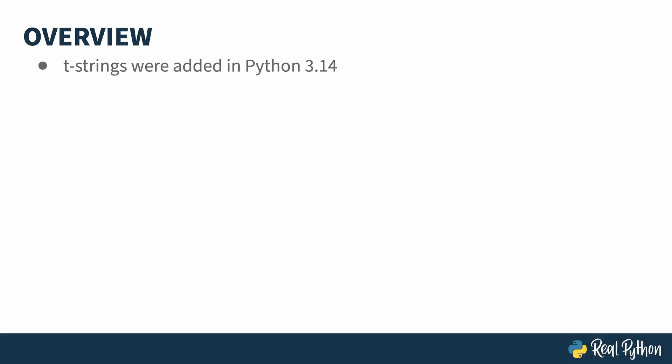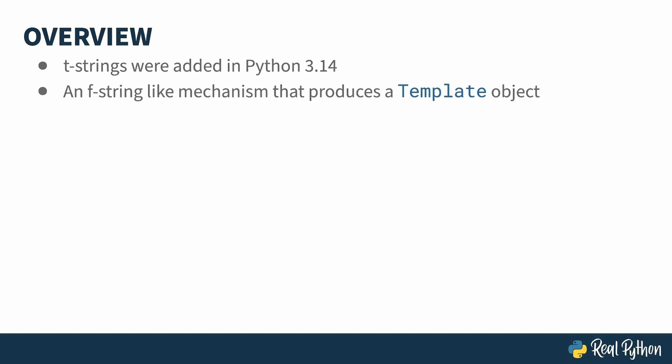Back when f-strings were first proposed, there was a companion idea called an i-string that got punted until later. Eventually, these evolved into t-strings. An f-string gets evaluated by the interpreter directly and returns a processed string. Like with an f-string, a t-string is denoted by a prefix, but in this case it's a t instead of an f. The inside part of a t-string is the same as an f-string.